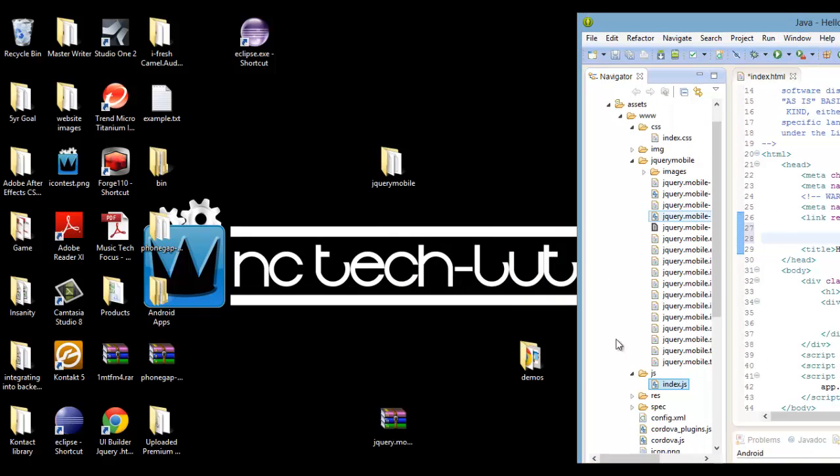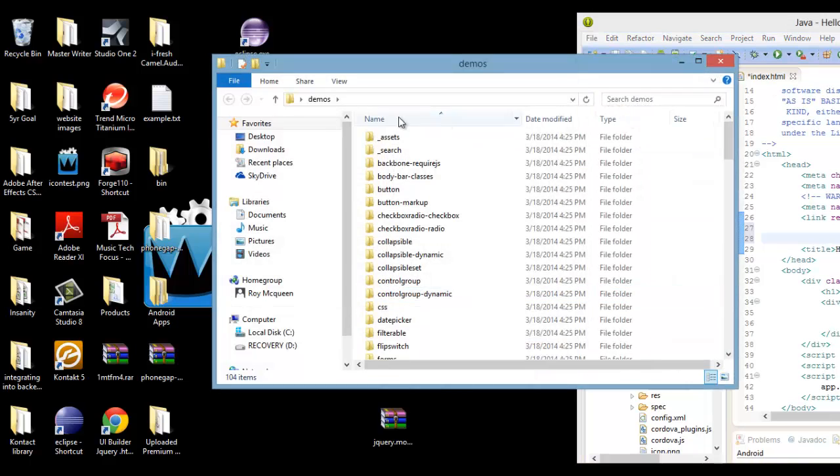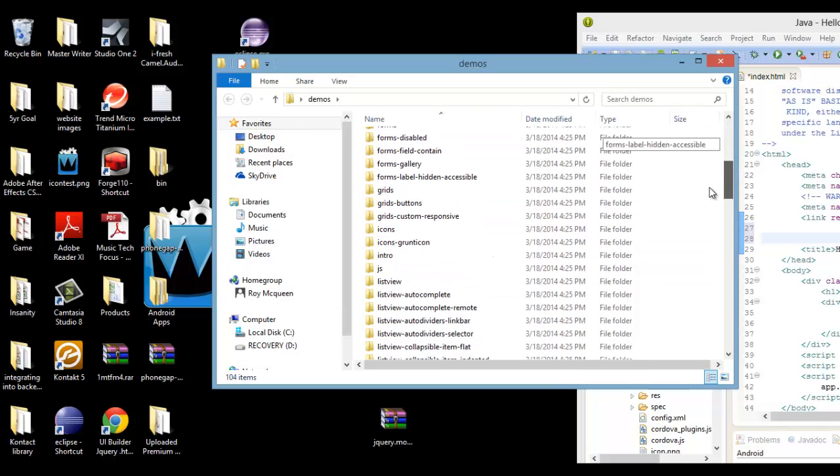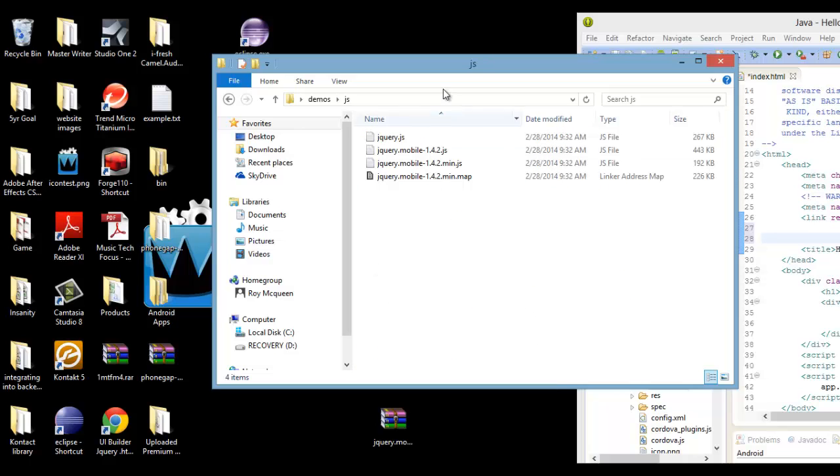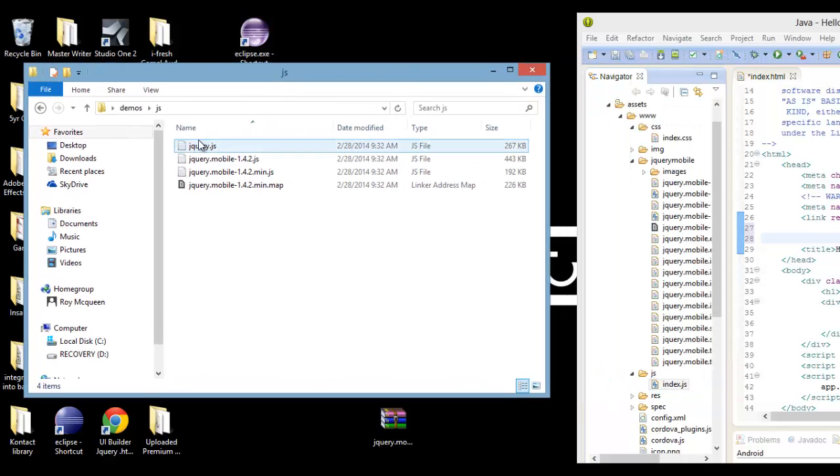Next, inside of that demo folder there should be a js folder inside. You want to drag over the jQuery core file over into your project's js folder.